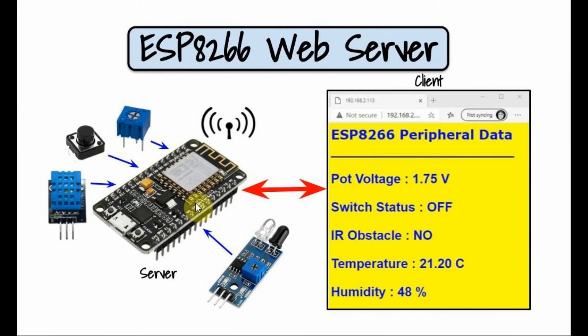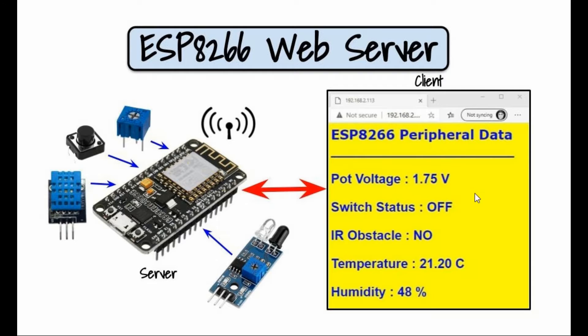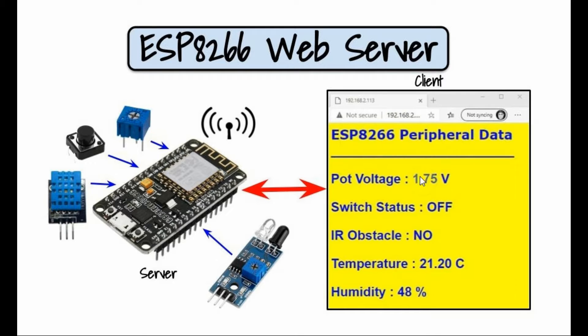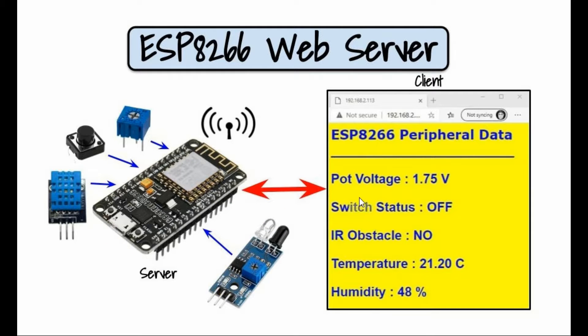And we have a potentiometer connected to the analog input of the microcontroller. The 8266 is programmed as a web server serving a web page shown here on the browser of the client. And the information displayed on this page, we have a title and we have some variable values related to the input peripherals.